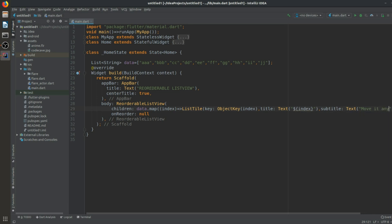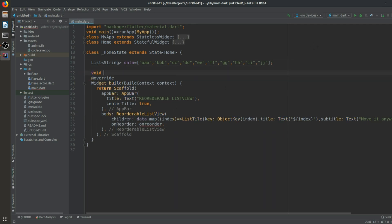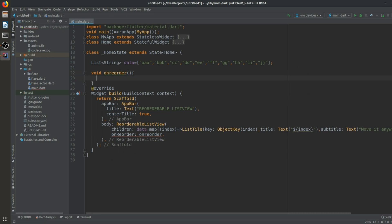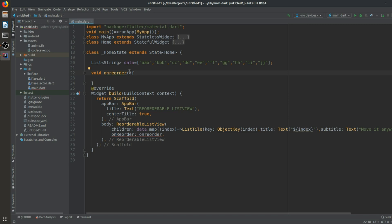Now for the onReorder function, let's create a function called onReorder. You can still see it's showing an error. When we hover over it, it says that void can't be assigned to parameter type int, int — meaning the function needs two integer parameters, which we haven't provided yet.